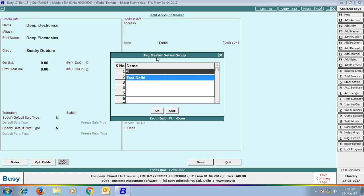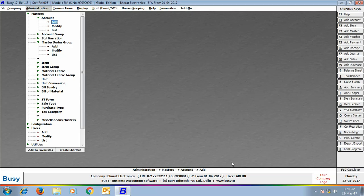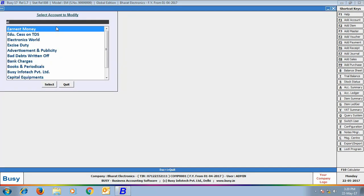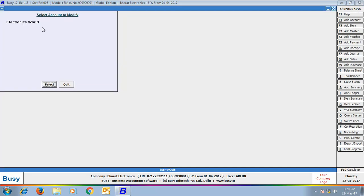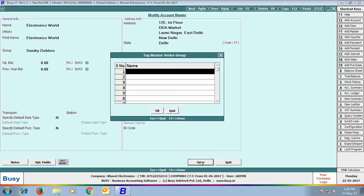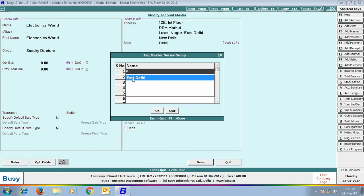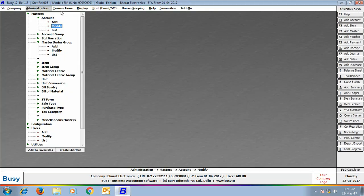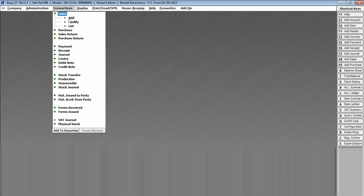This shows that Deep Electronics party belongs to the East Delhi Master Series Group, so users tagged to East Delhi Group will be able to use it. Next we are modifying the party Electronics World. On saving this Party Master, the Tag Master Series Group window appeared again and we selected East Delhi. Now the East Delhi Master Series Group has two parties: Deep Electronics and Electronics World.